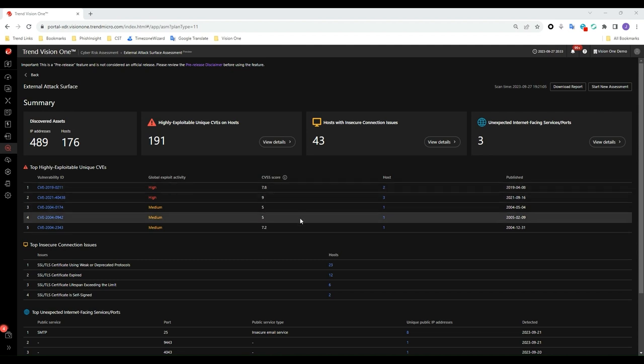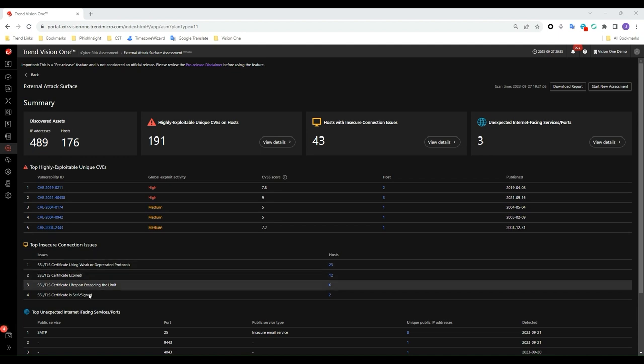You can see the insecure connection issues detected on your hosts in this section, and the unexpected internet-facing services or ports here.